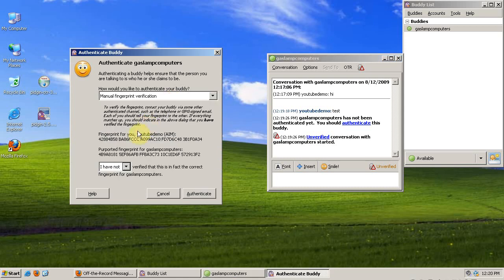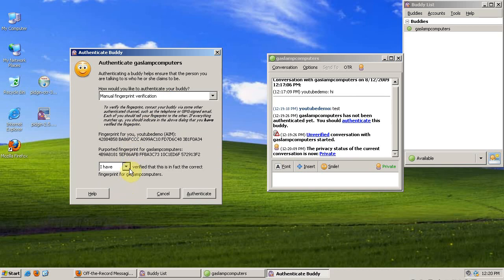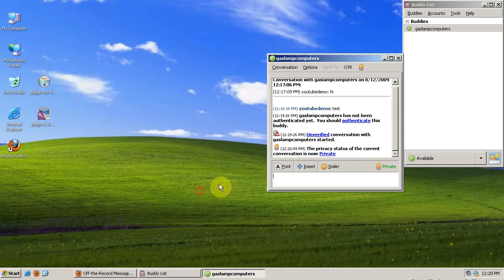Or I can manually verify the fingerprint. Since I know who this person is, I can do this. I have authenticated this person, and when I do that, the conversation switches to private.